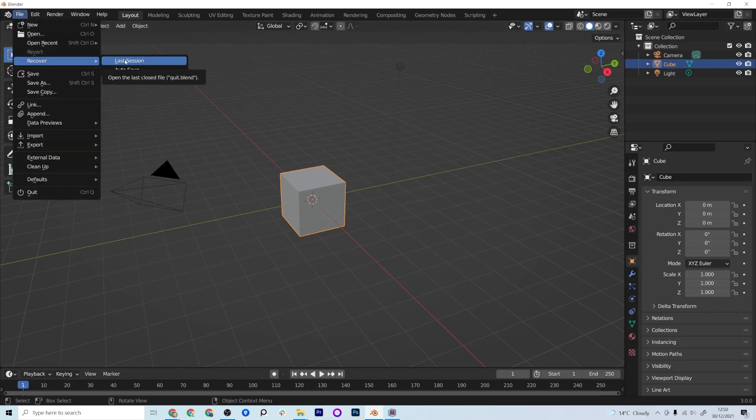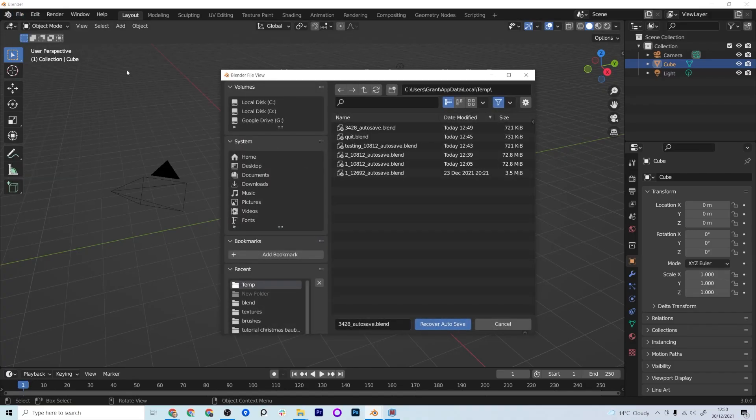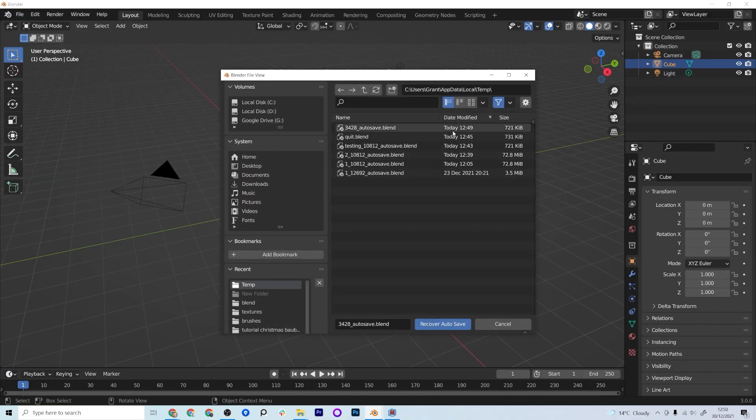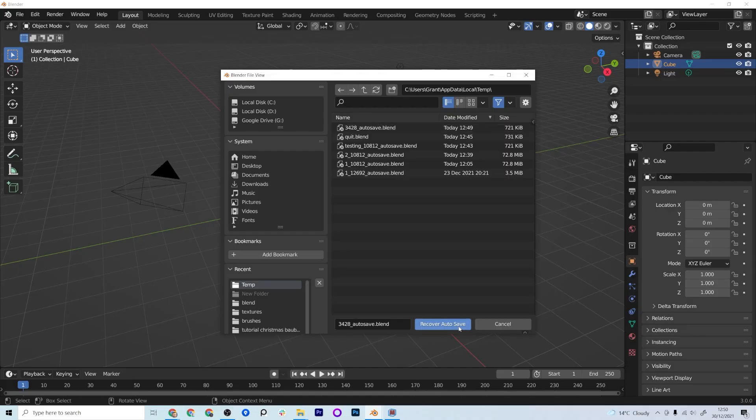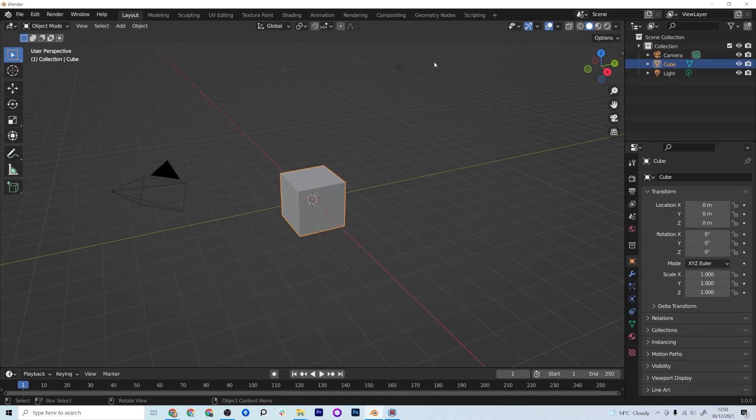You can go to your last session but it's actually easier to go to the Auto Save options here and then you get the dates and time in there as well so that should help you locate the file you need. You can then press Recover Auto Save and because I was in here for two minutes it saved my file.